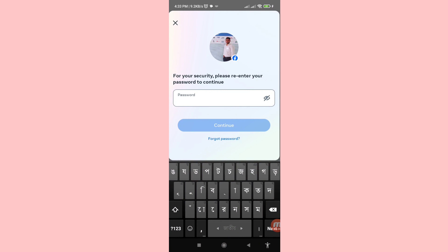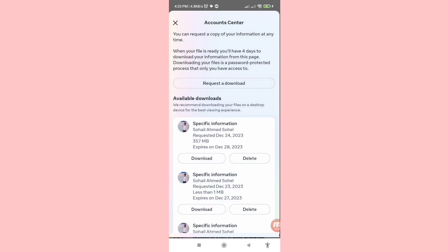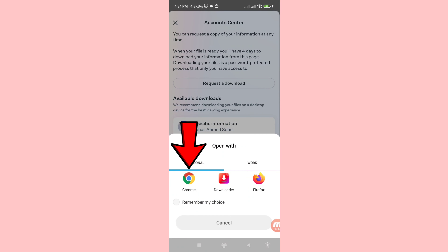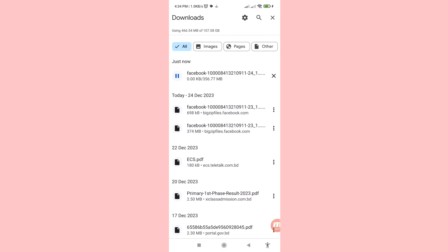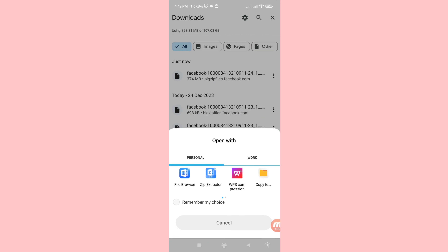For your security, re-enter your password to continue, then click Continue. Choose to open with Google Chrome and wait a few minutes. Then open the downloaded file and click on it.